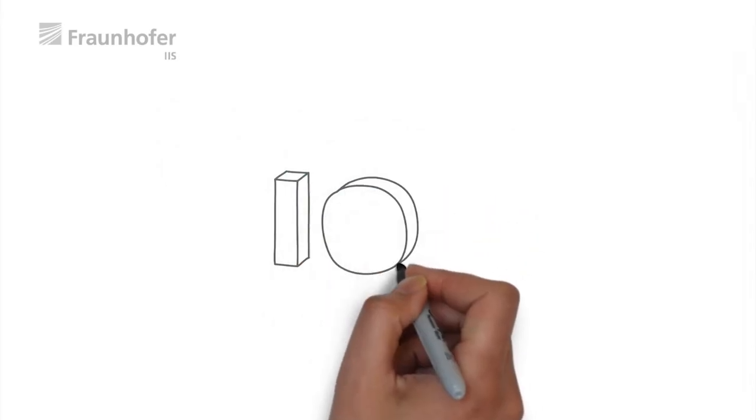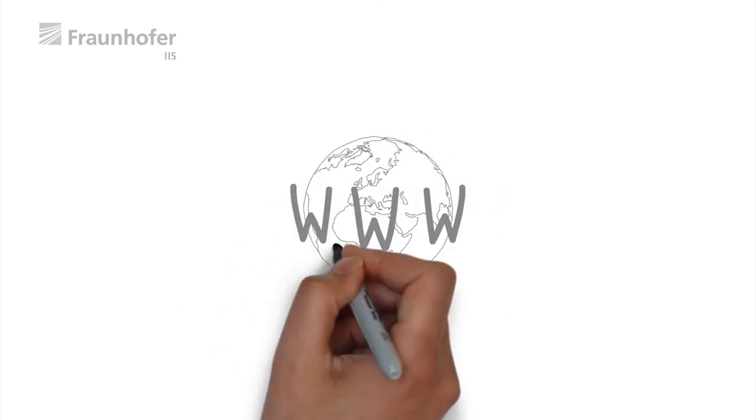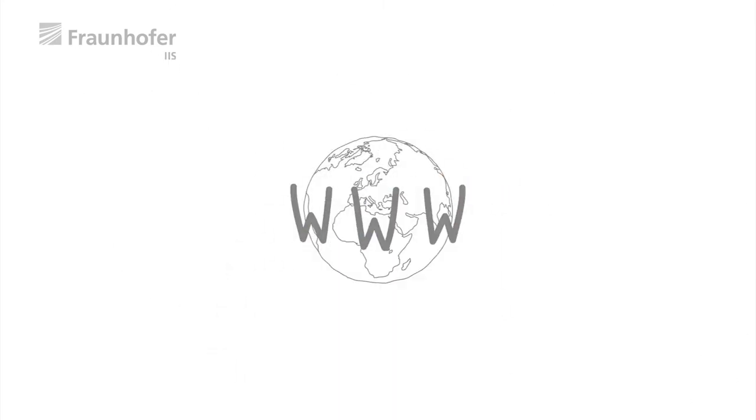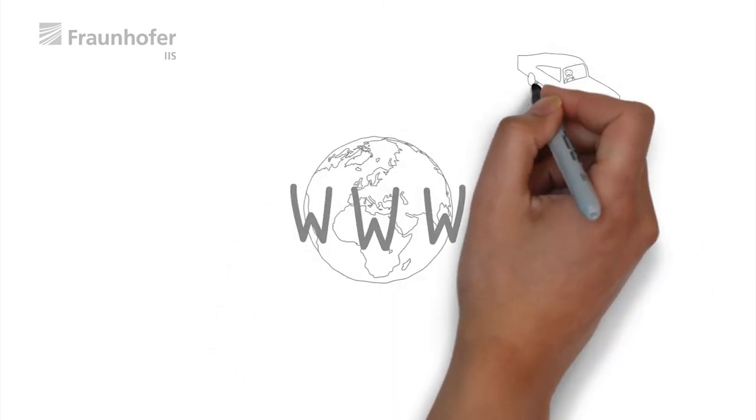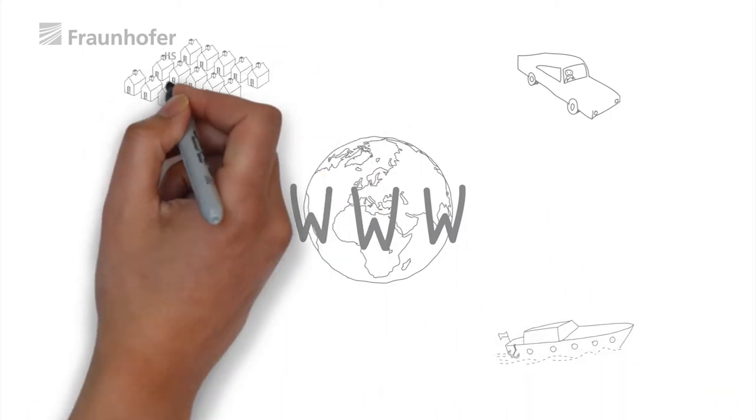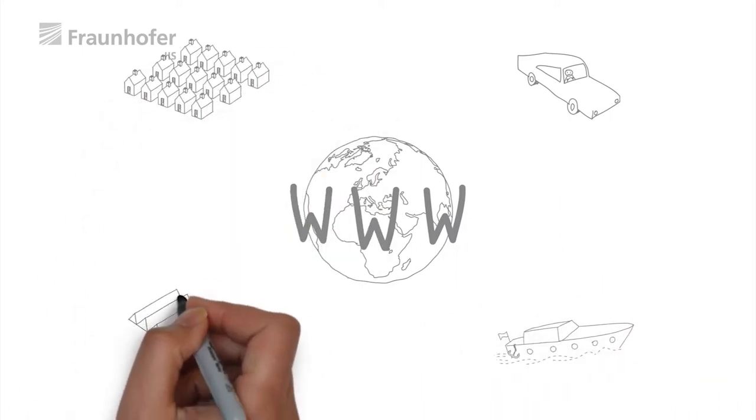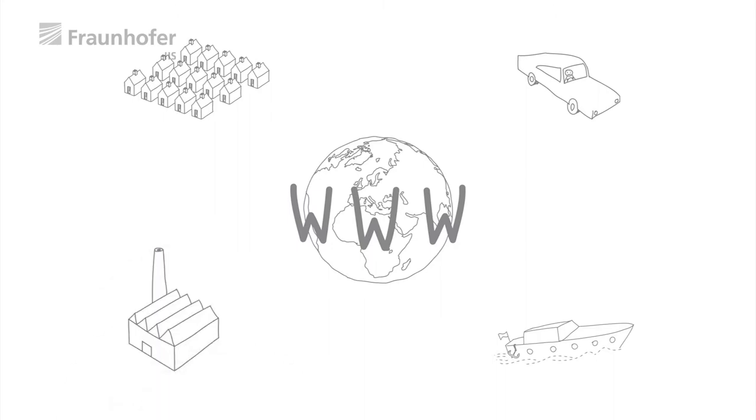The IoT, short for the Internet of Things, connects the world. It's what links the real world with the cyber world, and it makes objects such as cars, ships, houses, and industrial facilities intelligent.